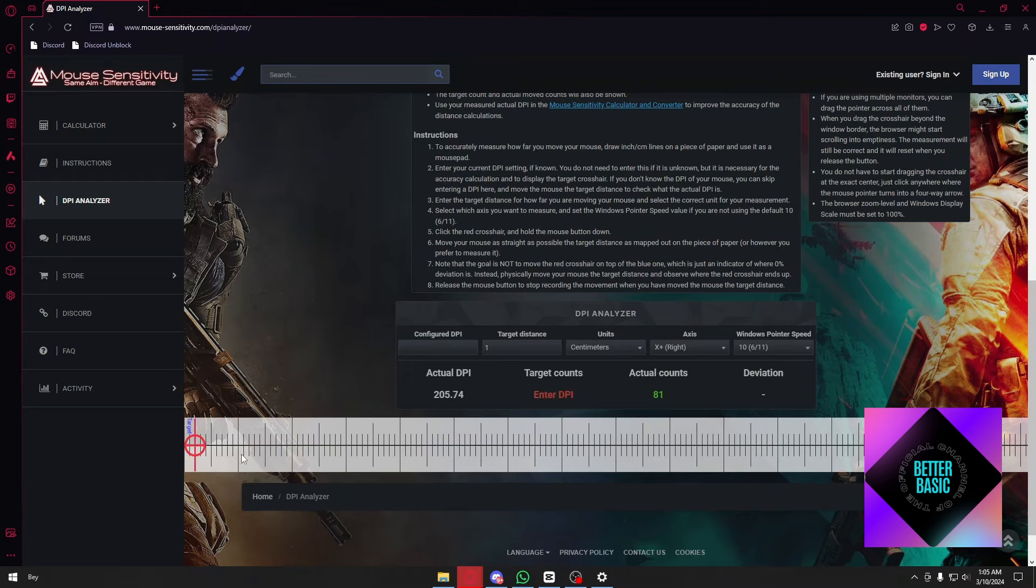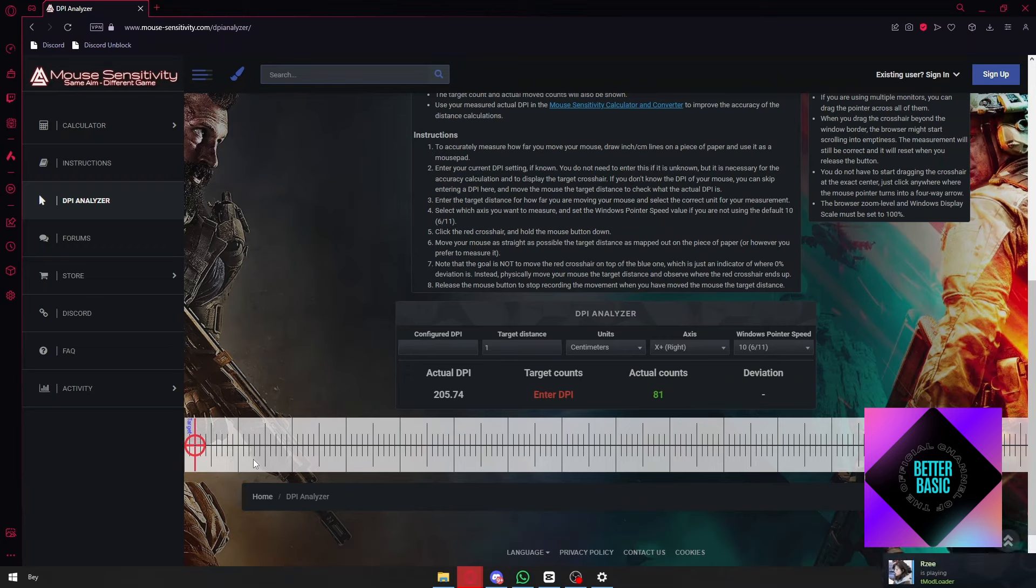Now the life hack here is to use a ruler, so you can manually examine it on your own. As you can see, when I drag my mouse exactly one inch, it provides me with the exact same answer, which is 205.74.